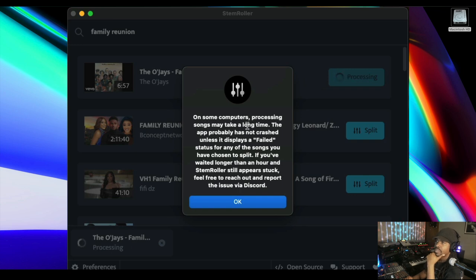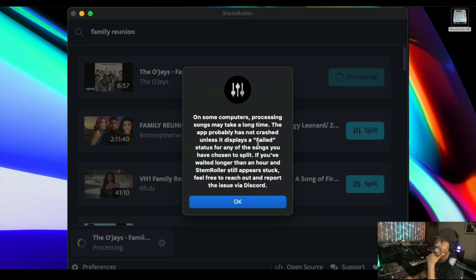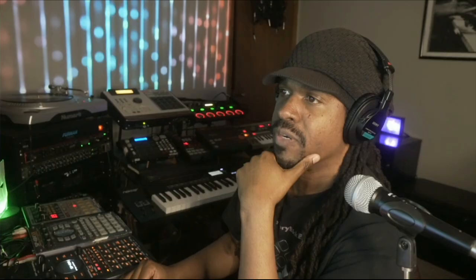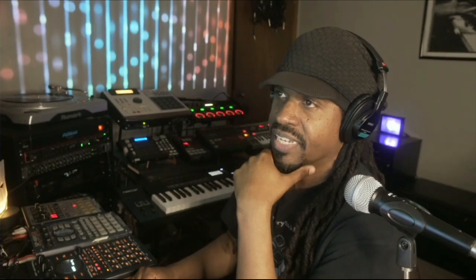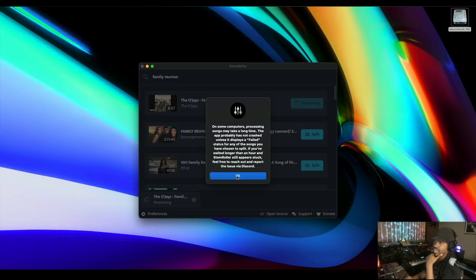On some computers, processing songs may take a long time. The app probably has not crashed unless it displays a failed status for any of the songs you've chosen to split. If you've waited longer than an hour, we ain't gonna do all that. We'll see, and I'll fast forward and let y'all know how long it takes. Here we go, hit okay.